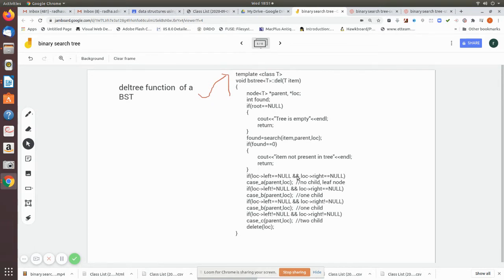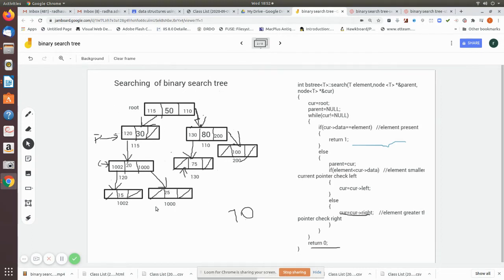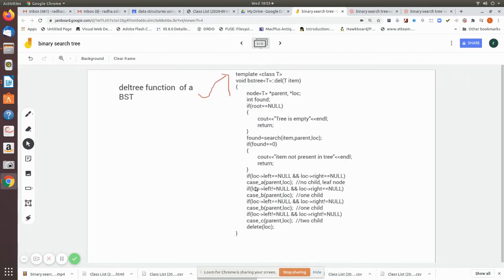We check whether the location pointer has a single child or no child. We check whether location->left is equal to null and location->right is equal to null — in which case it is a leaf node. For example, taking a tree, if we are going to delete a leaf node, the location and parent are returned by the search algorithm. When both left and right pointers are null, that is a leaf node.